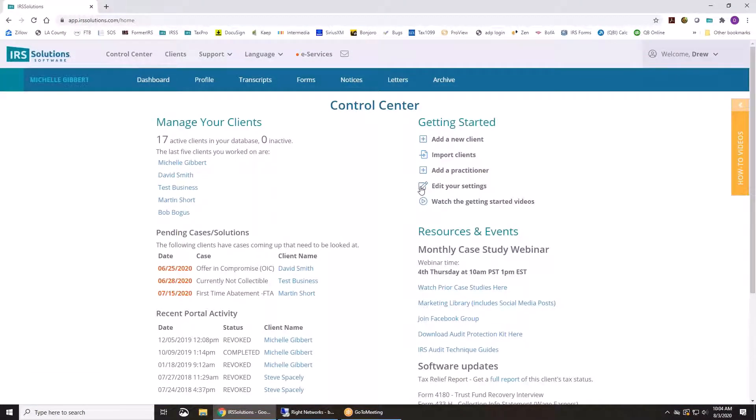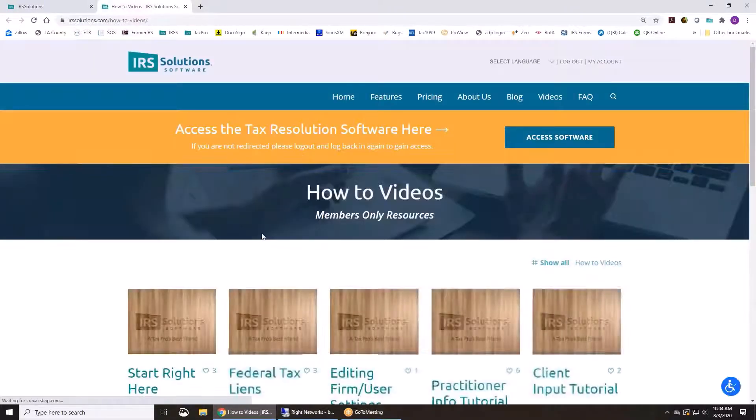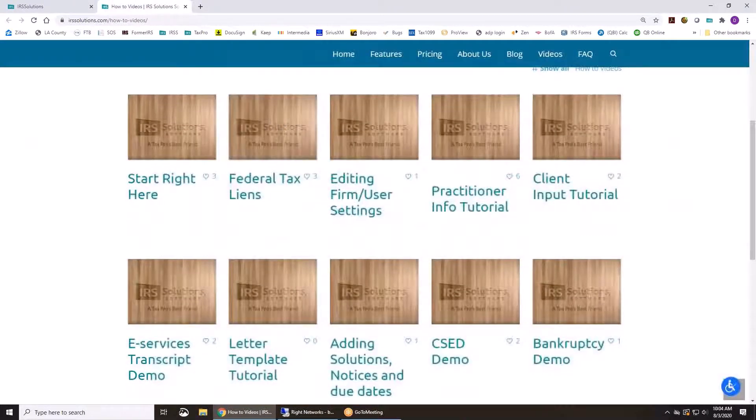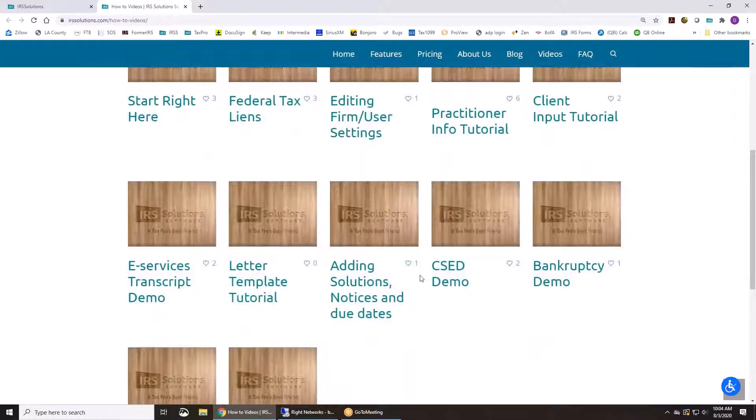And then you can edit all of your settings through here. We also have getting started videos created. So if you have questions or want to learn how to do something, I've created two to five minute videos of each different little topic here as well.